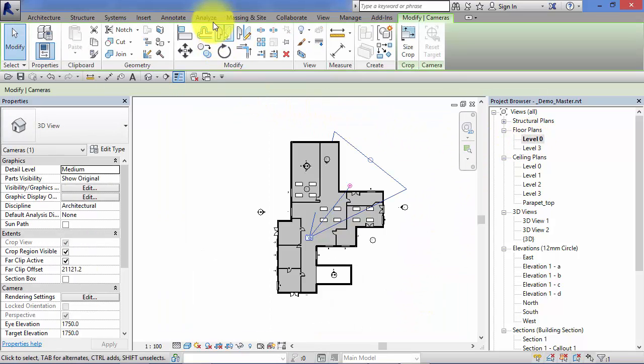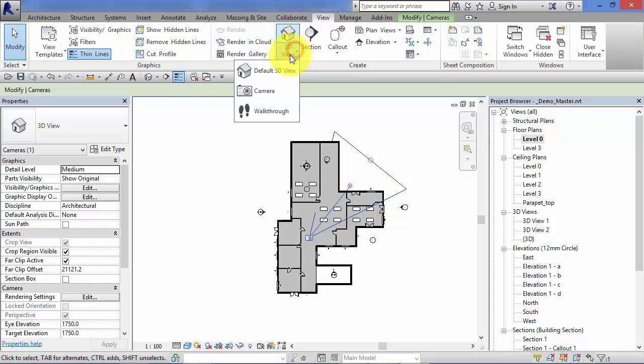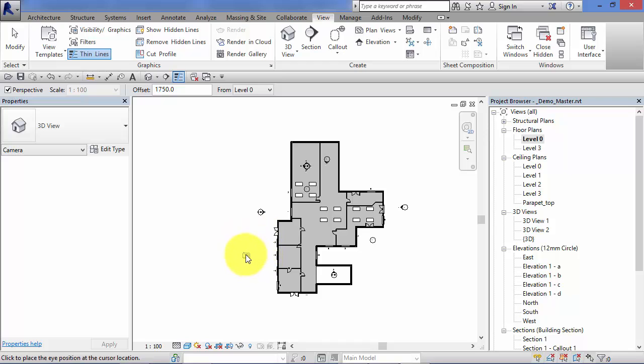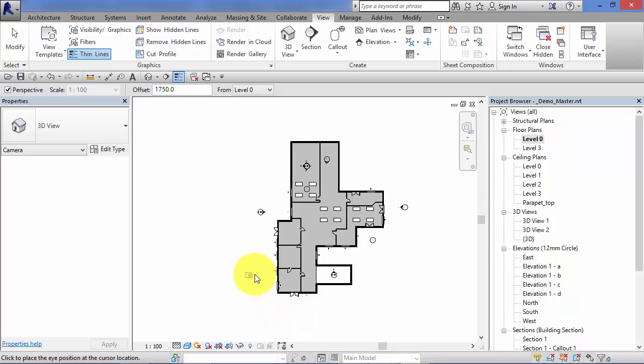Go back to level 0, just do one more. View, 3D view, drop down, camera. Now note: the height of the camera is relative to the level which is associated with the view you're placing it in. What I mean by that is this particular floor plan view is associated with level 0, i.e., the level at level 0 in the model.